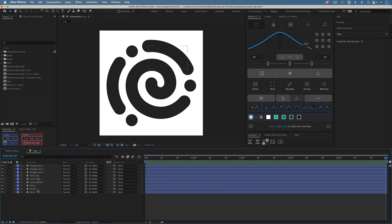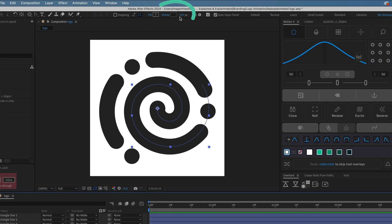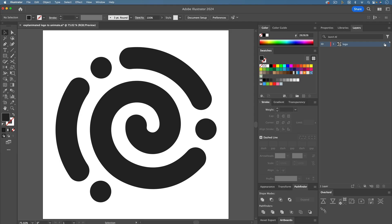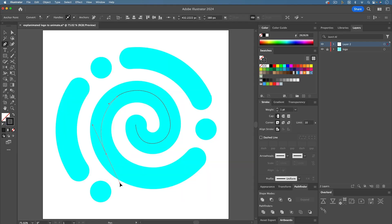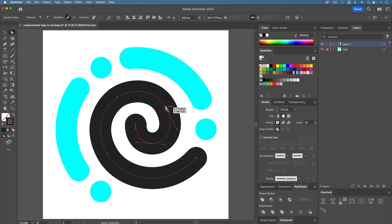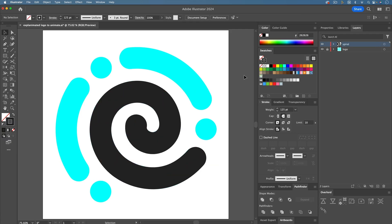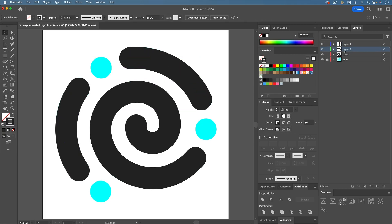To animate with Trim Paths, you'll need an After Effects shape layer that has a stroke but no fill. You may need to recreate parts of your logo to achieve this. You can do this in After Effects, but I find it's often easier to do in Illustrator. This is super important to getting the drawing-in look, and although it can be tedious, it can't be skipped.